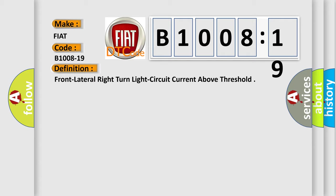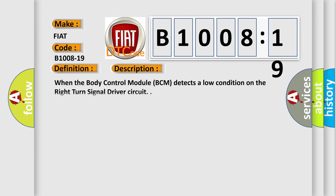And now this is a short description of this DTC code. When the body control module BCM detects a low condition on the right turn signal driver circuit.